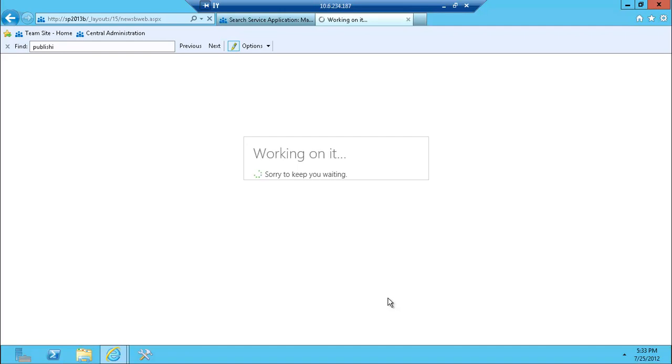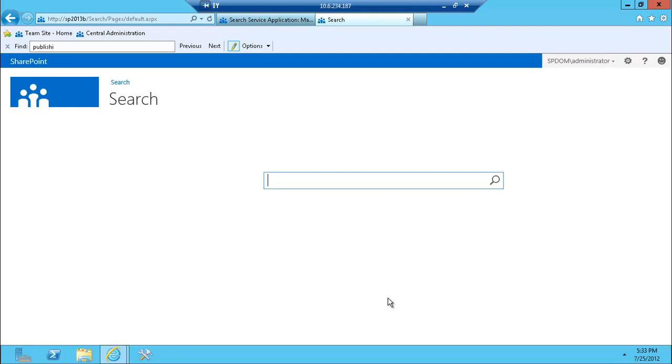One of the things that you'll notice is that the language of SharePoint's changed a little bit, it's more informal, it's more friendly. So you probably could expect that throughout the product. So there we go, there's our search.